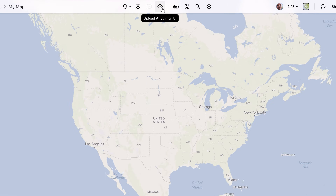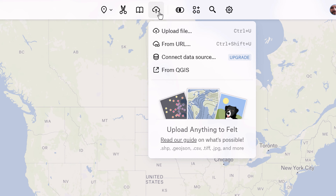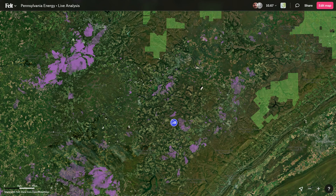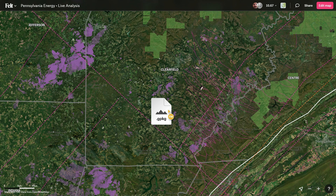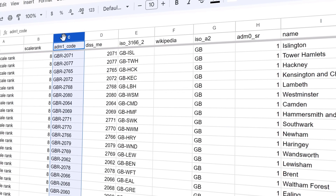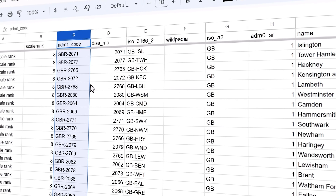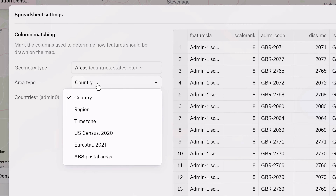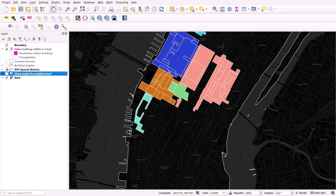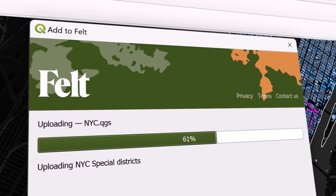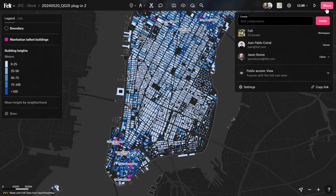With FELT, visualizing your spatial data is a breeze. Our Upload Anything feature supports over 100 raster and vector formats, which you can import via drag-and-drop or by pasting a URL. FELT handles everything behind the scenes, including geocoding, boundary matching, and geometry parsing. You can even bring in data layers from QGIS directly via the Add to FELT plugin.